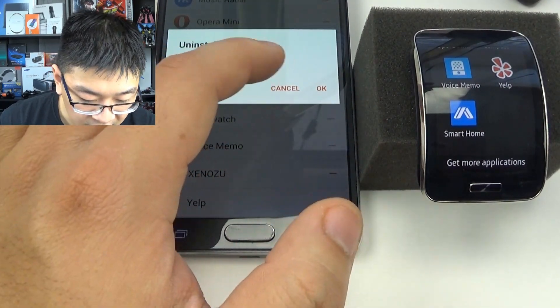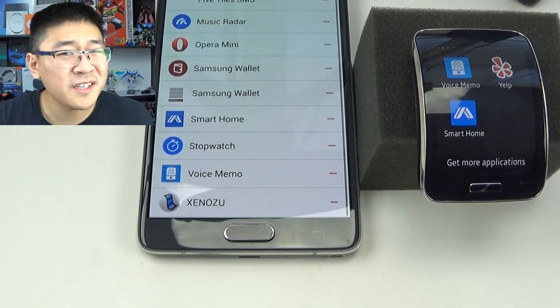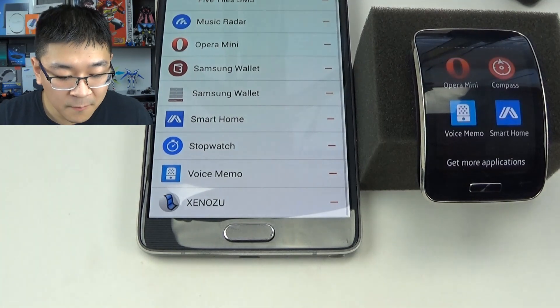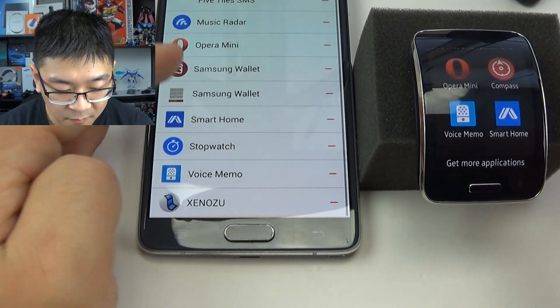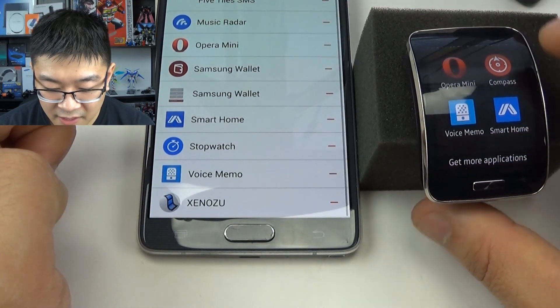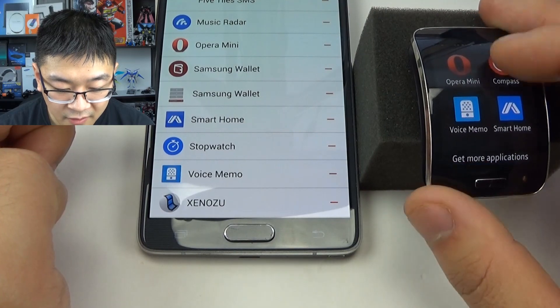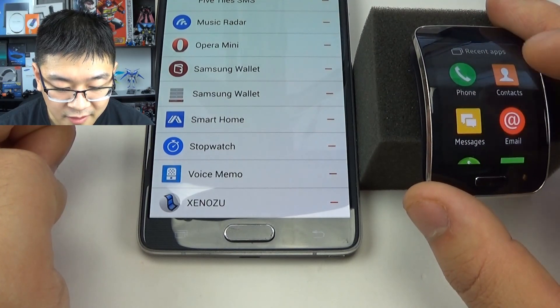It's going to say the app will be uninstalled — hit OK, and then give it a few moments to uninstall. Once you do, it's gone from the app manager as well as from the Gear S. It's no longer located on your Gear S.